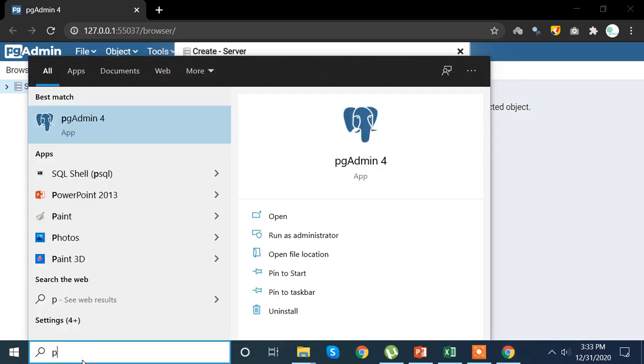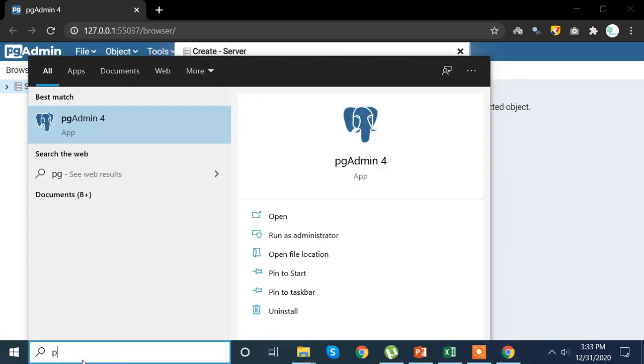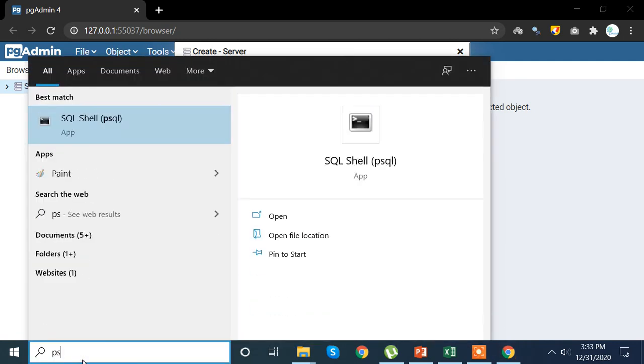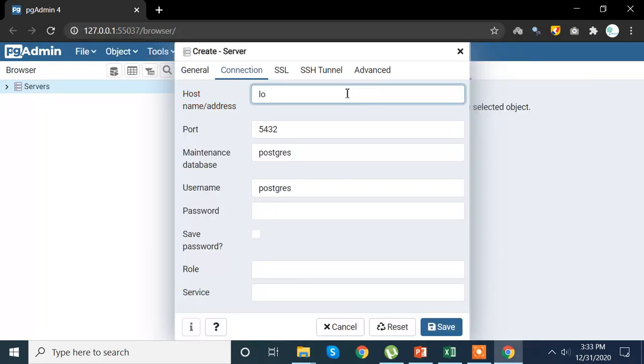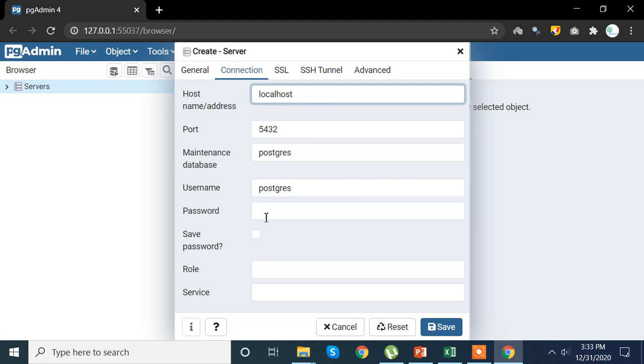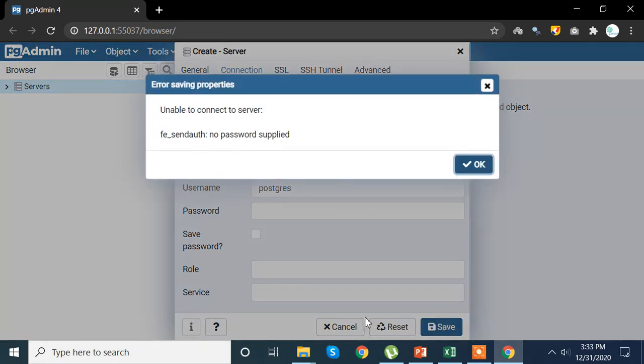Now remember that the host name has to be the same as your PostgreSQL shell. So we are going to write localhost. Sometimes what people tend to do is they tend to forget that they need to add the password here as well, and that creates a bit of problem because it's not showing you - if I go ahead and click, you see that unable to connect server no password supplied.